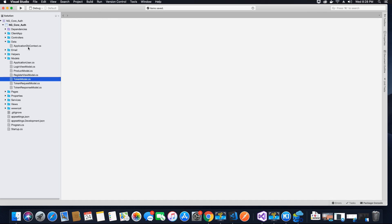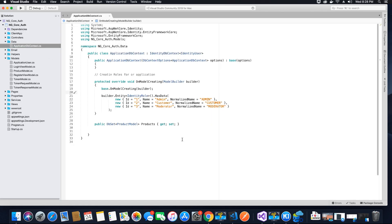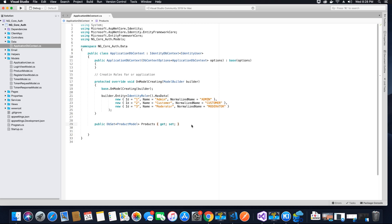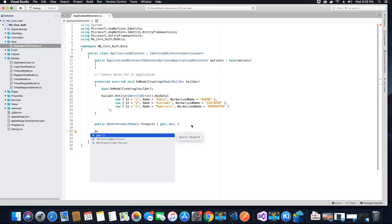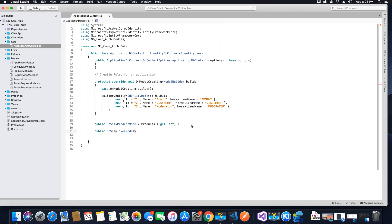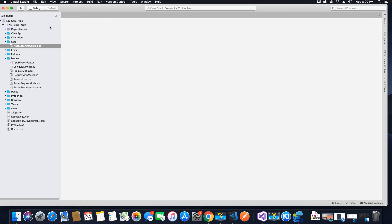Go to the data folder and open the ApplicationDbContext file. Here we need to tell Entity Framework that we need to create a new entity called the token model. We need to create a table for token model — the application user table will be created automatically because it inherits from identity user. For our token model we need to add a DbSet property: public DbSet for TokenModel. We are going to call this table Tokens because it's going to store all refresh tokens. Now we can save and close the ApplicationDbContext file.